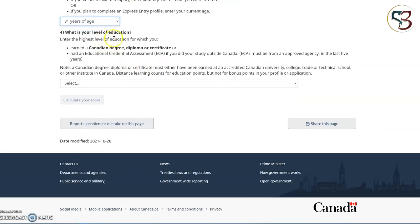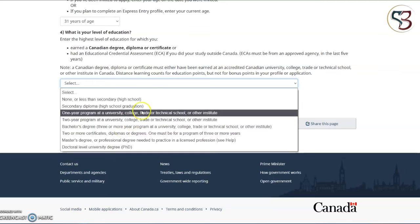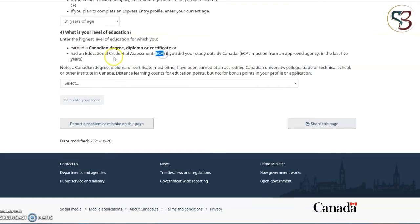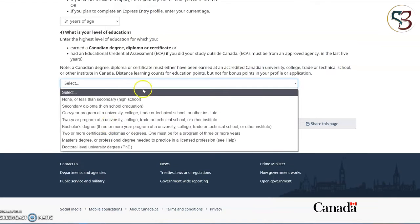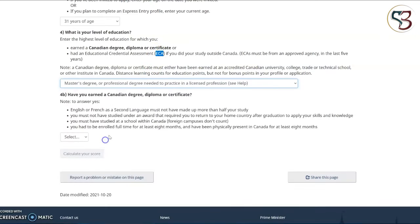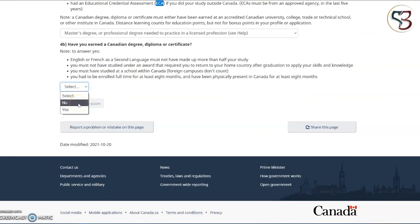Question number four is regarding the level of education of the main applicant. Make sure when selecting your qualification that you select the qualification you currently have. You need to obtain an ECA or Education Credential Assessment from a reputed government organization and provide this ECA certificate at the time you submit your application, once you receive your Invitation to Apply or ITA. So make sure you select the education qualification you currently have where you can obtain an ECA. Question number 4B is asking whether you have earned a Canadian degree, diploma or certificate. Select whichever is applicable for you.